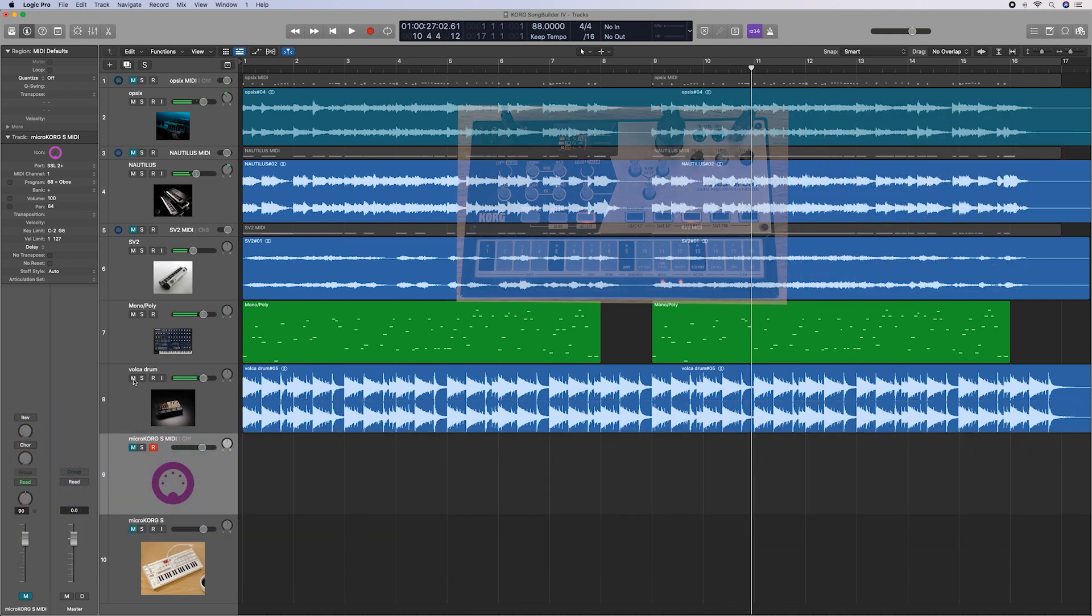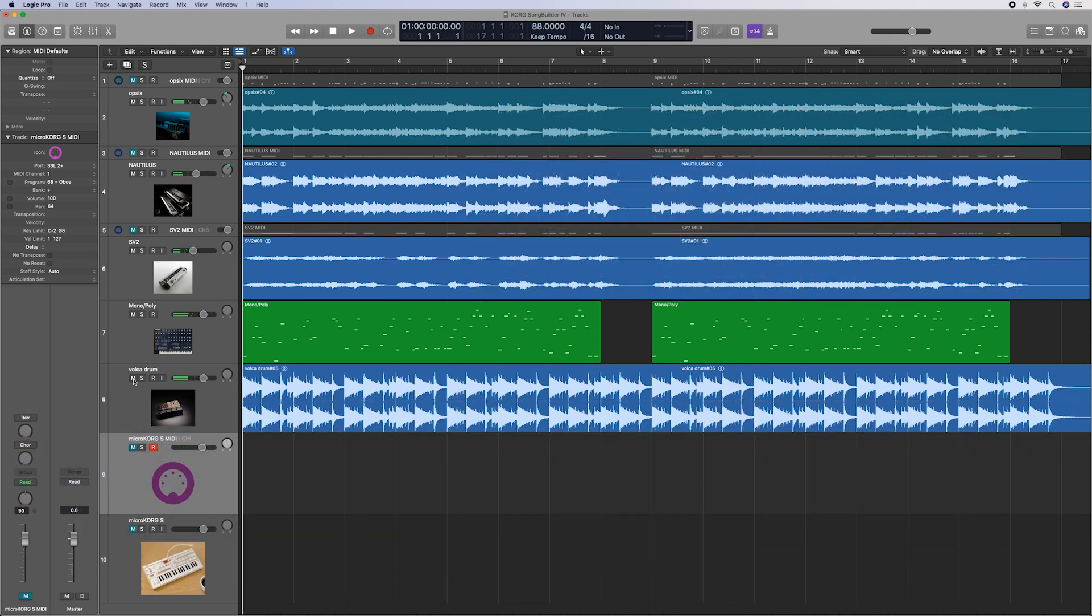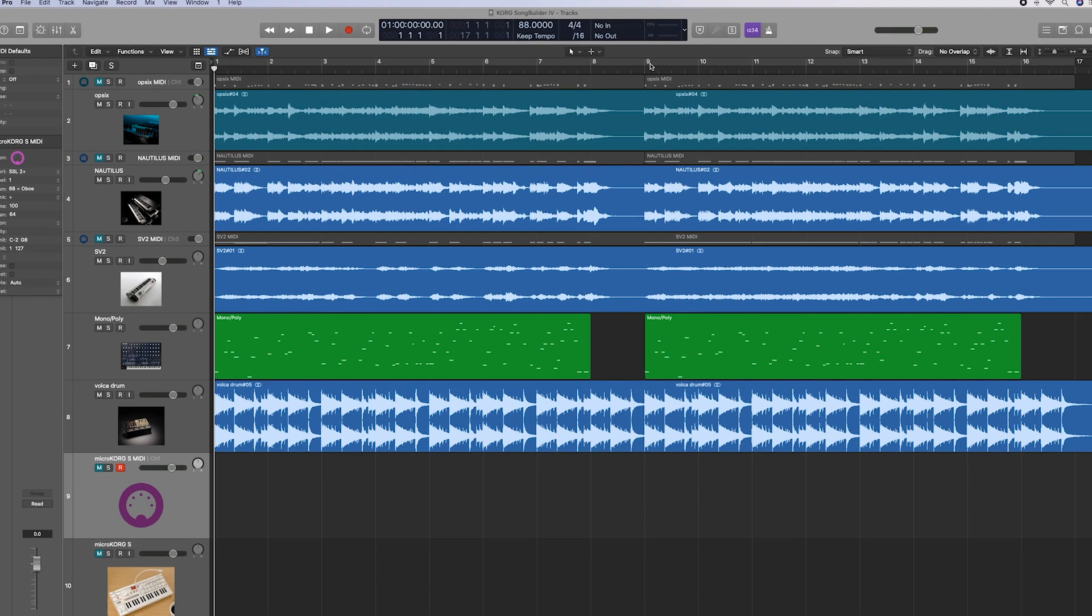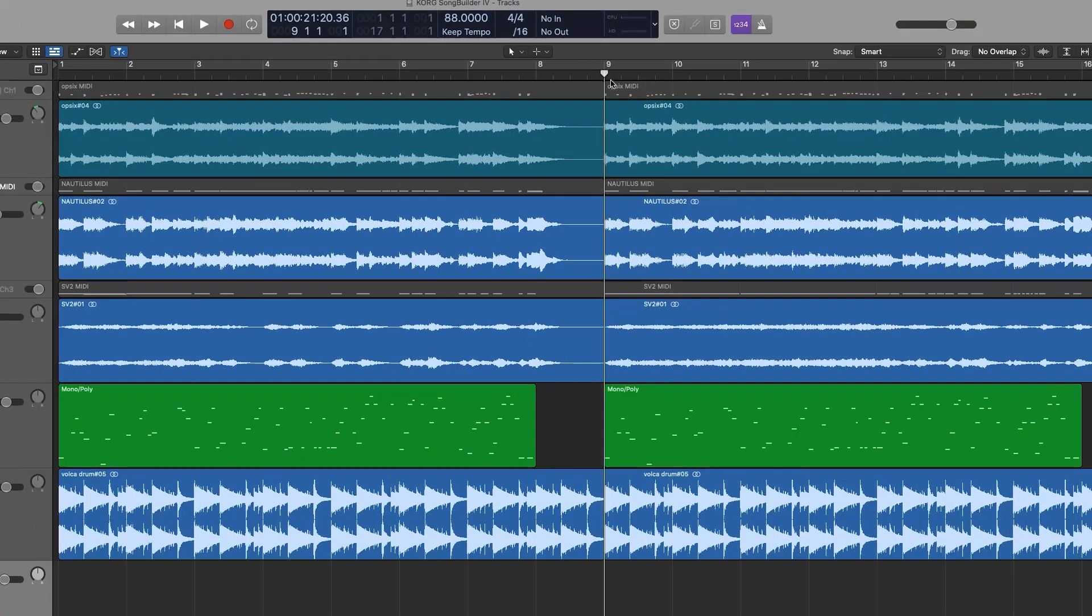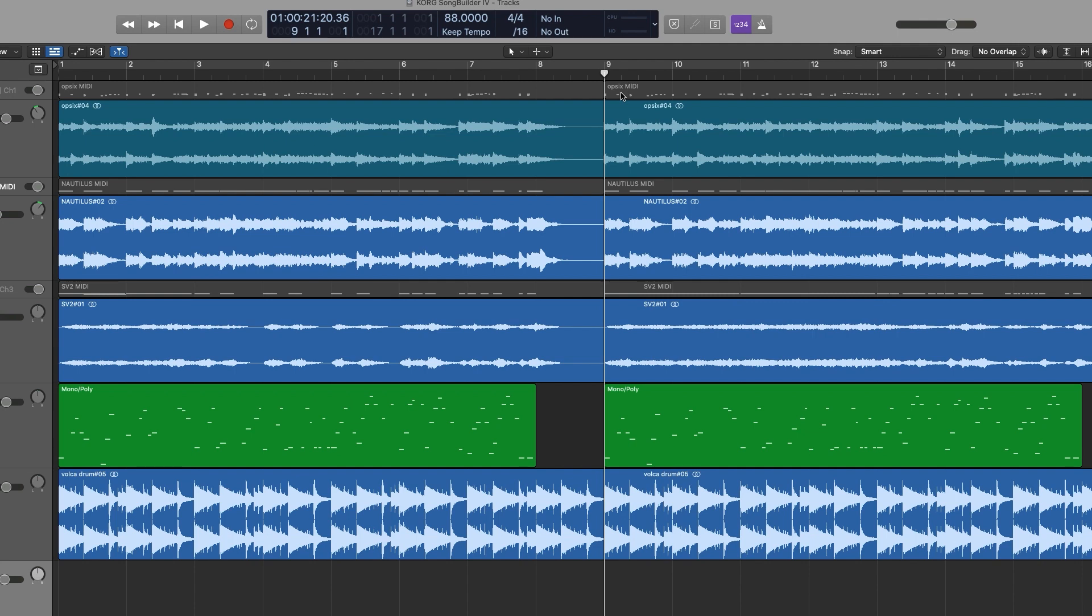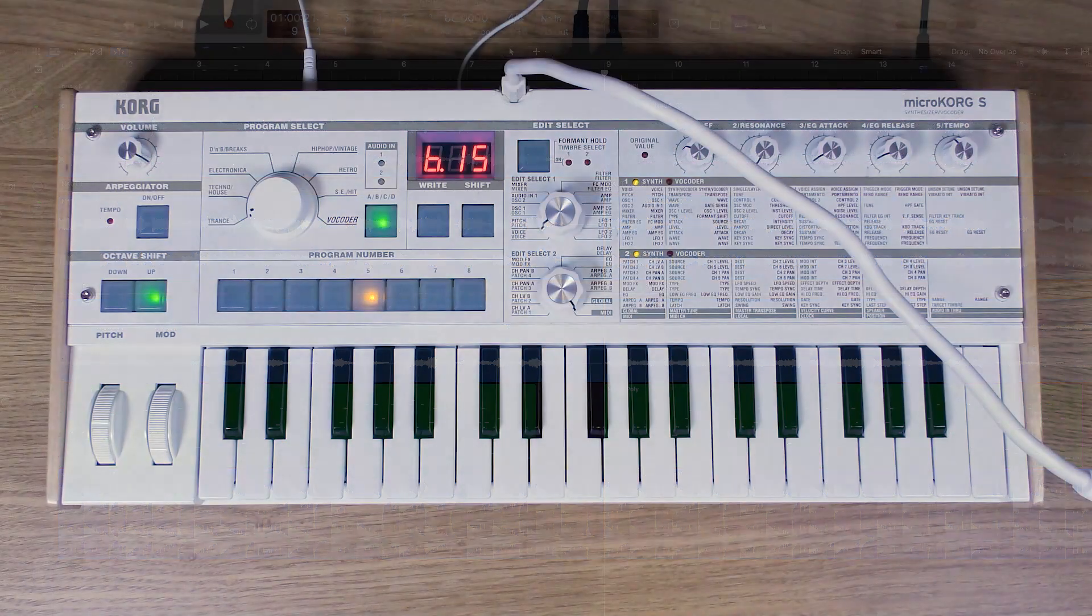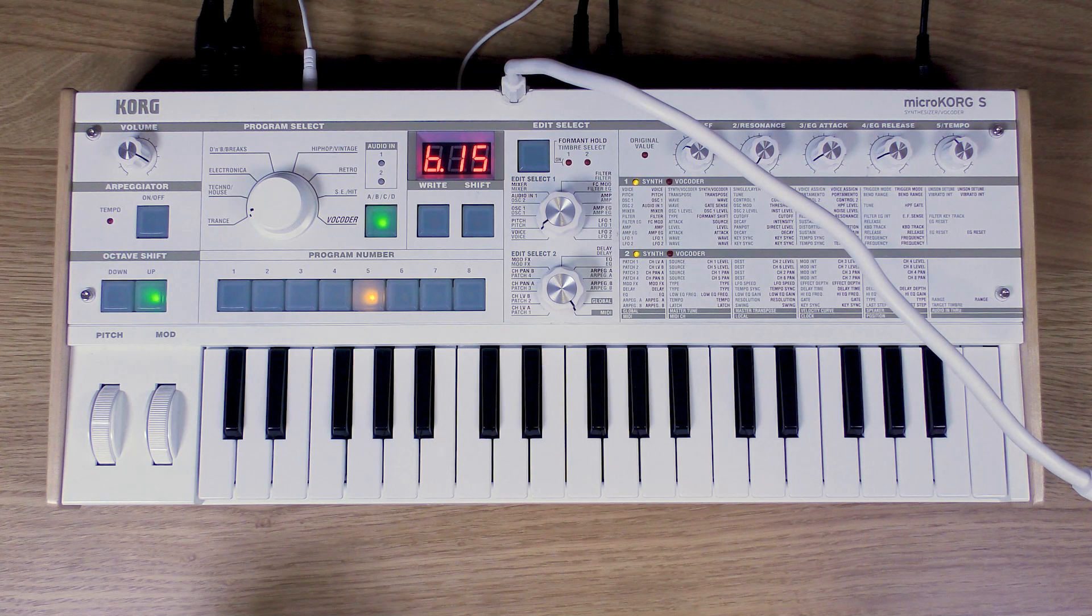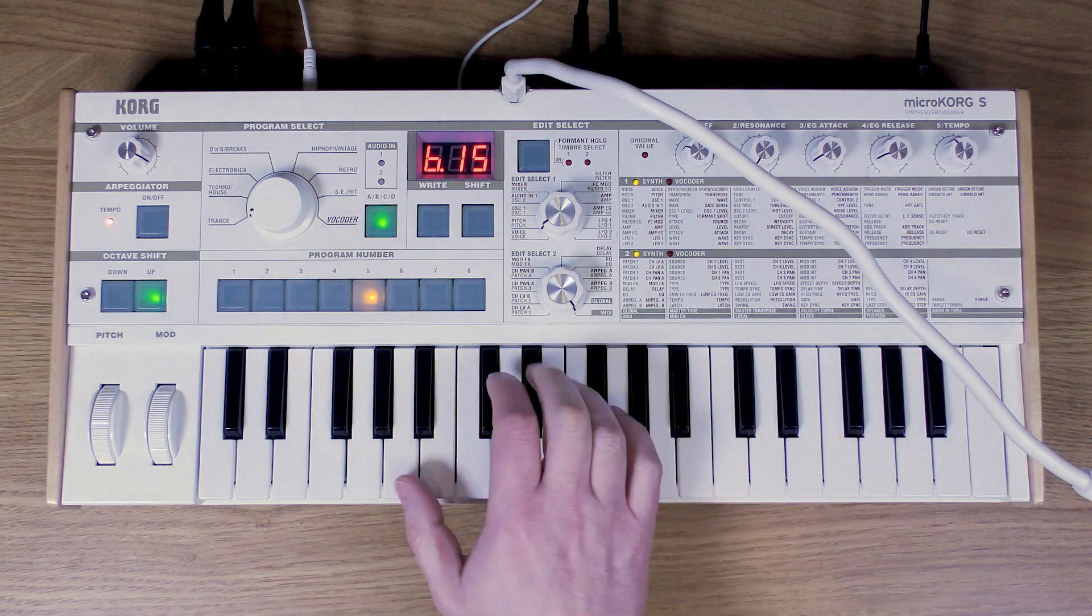So there are five tracks we've done so far. What I want to do now is put a lead line on top of that, and I want to start it at bar nine here. I'm going to have the first half of the song playing just the backing, and then we're going to come in with a lead line on the MicroKorg S. I found this really nice lead sound.